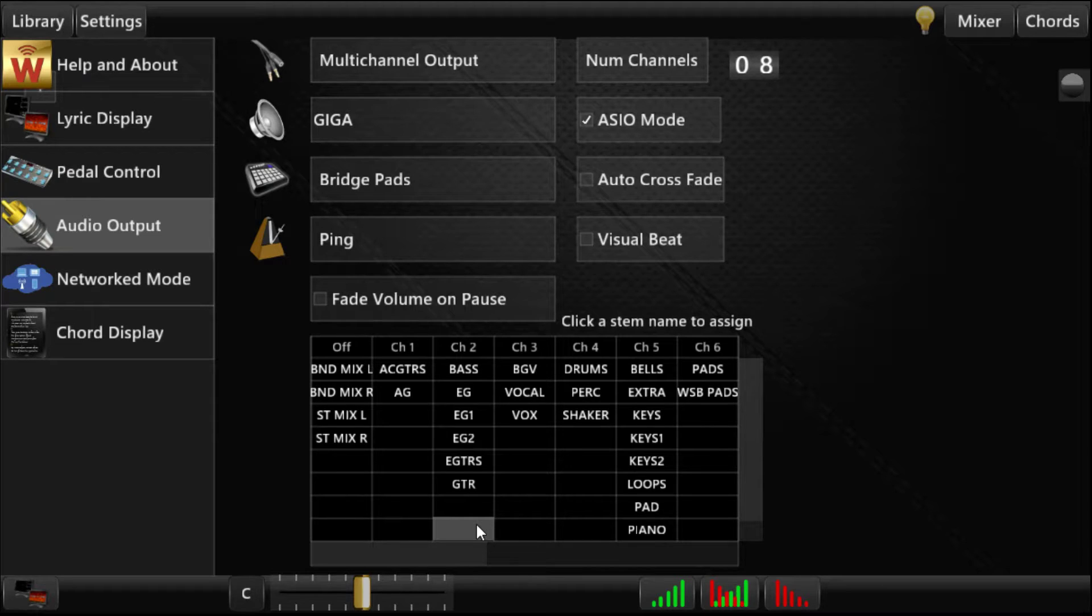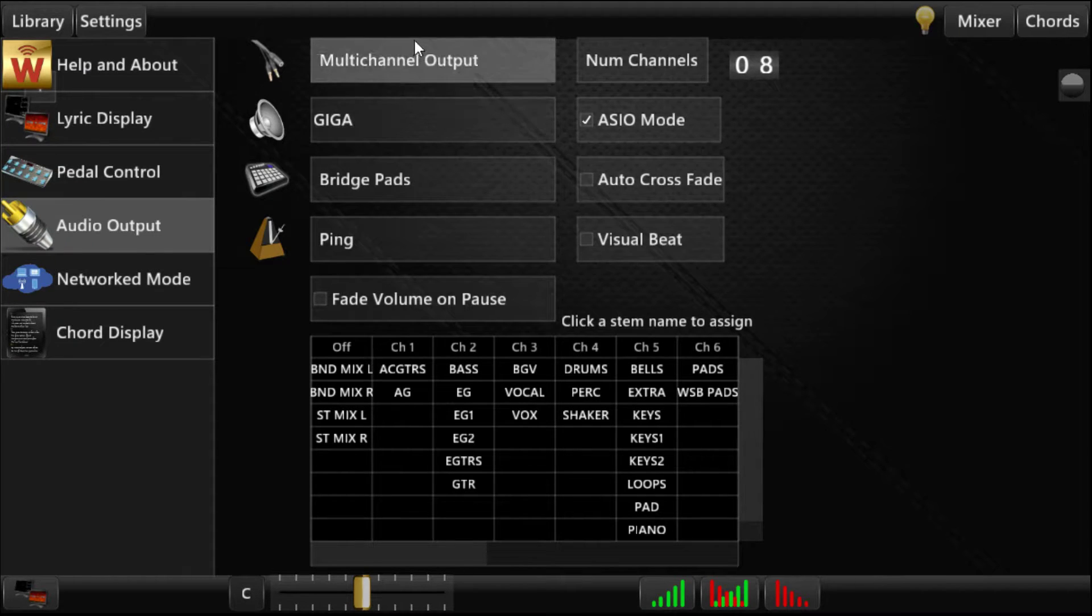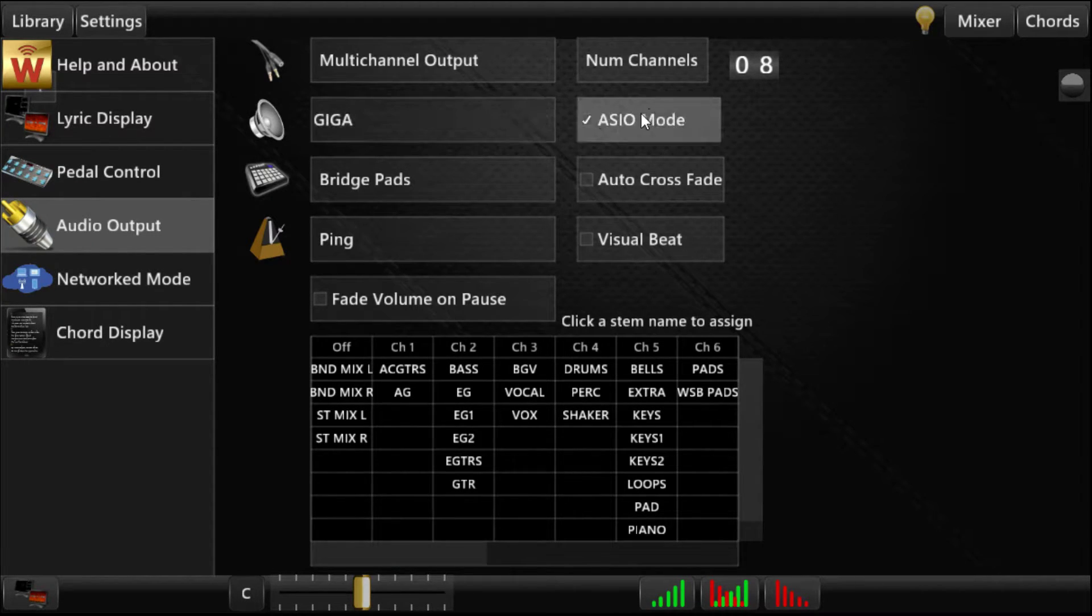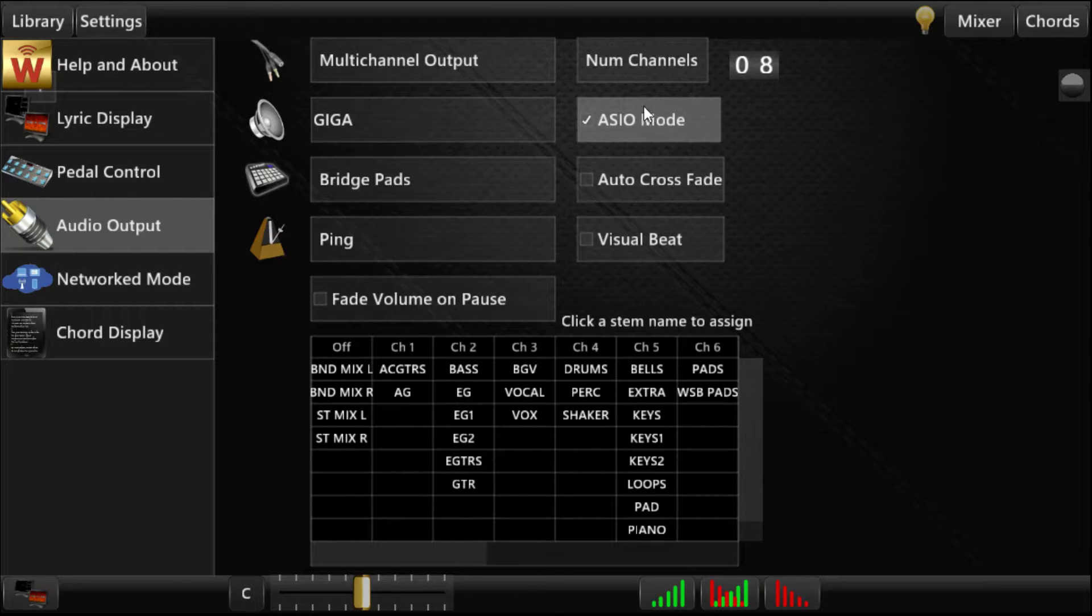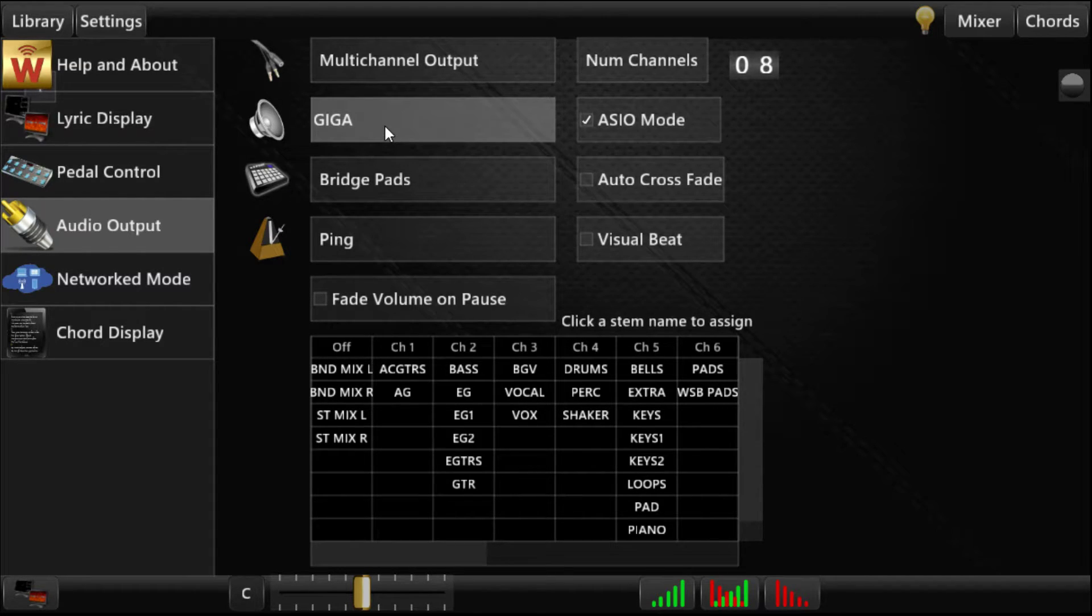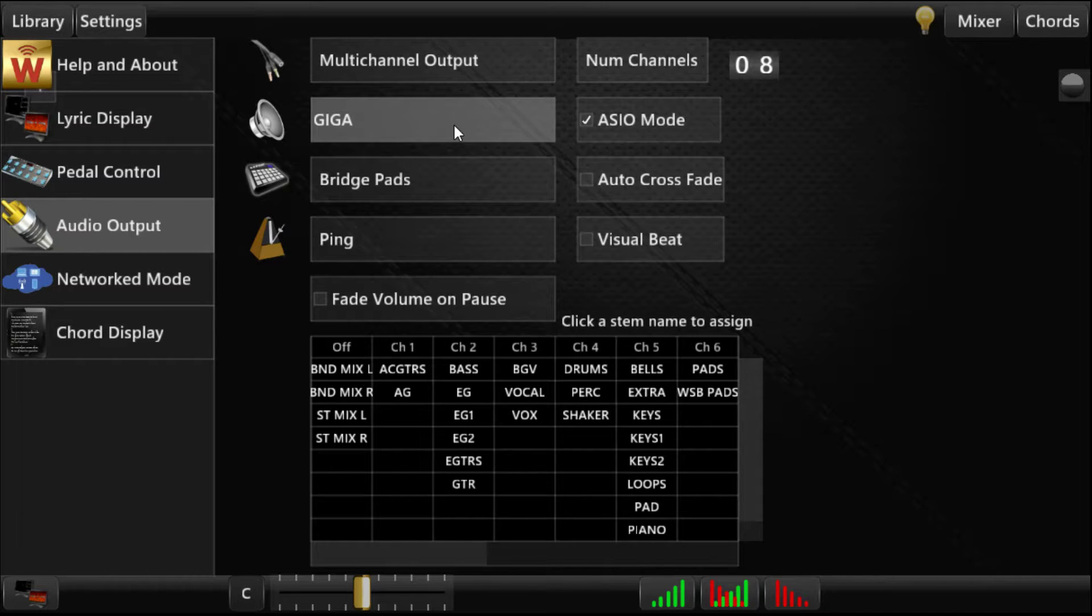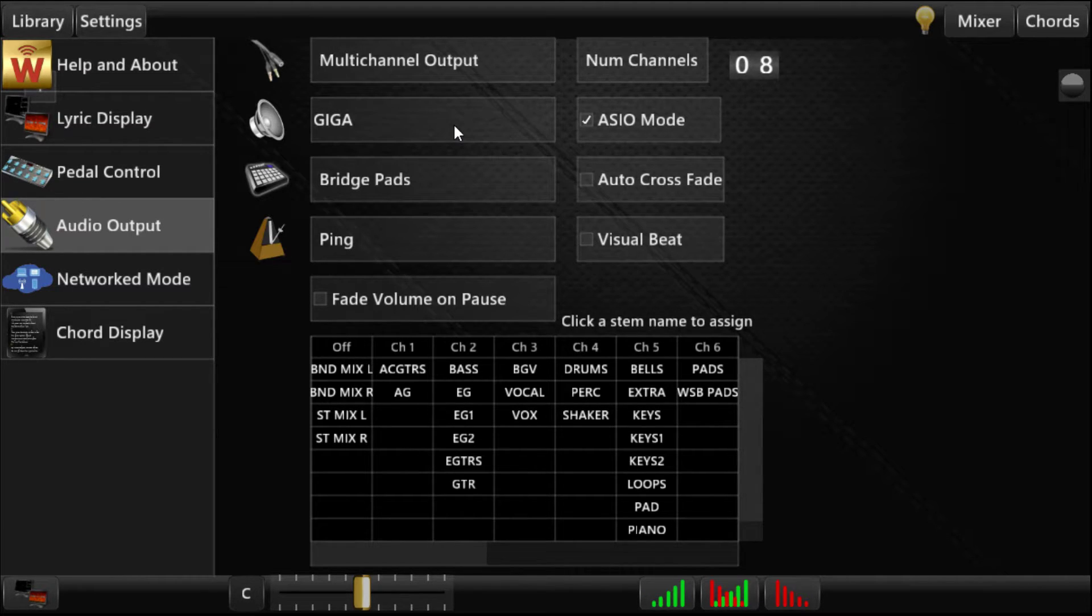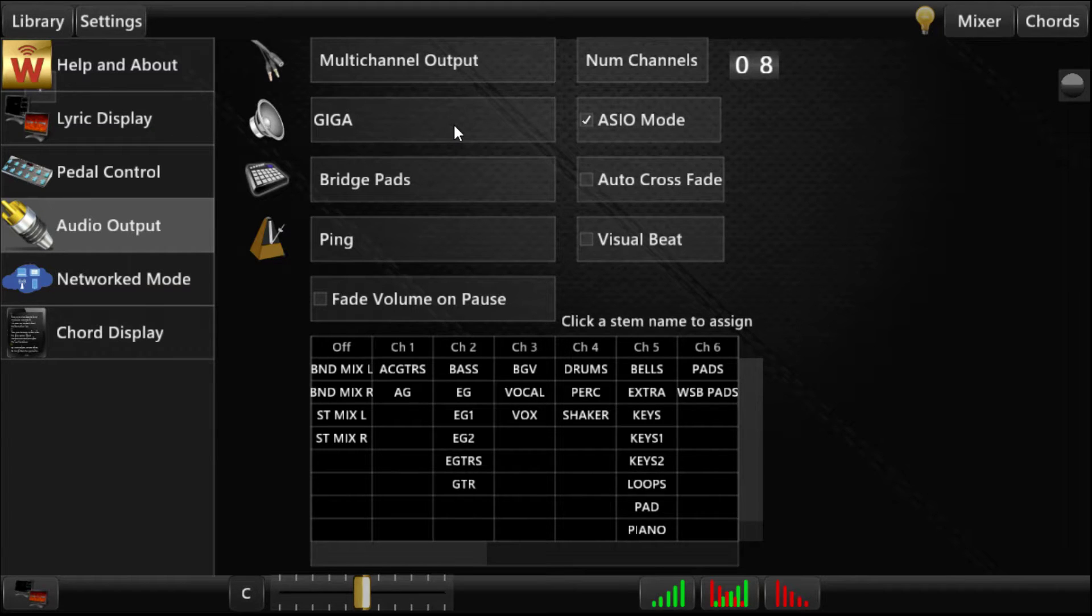So the way this works is if you have multi-channel output on a PC, you're going to want to use the ASIO mode. And then your driver should say GIGA, which means that it's the Gigaport. So any other multi-channel output would really work the same.